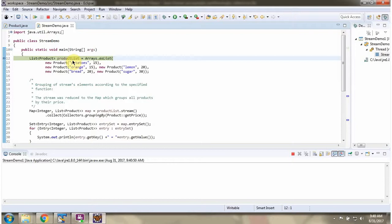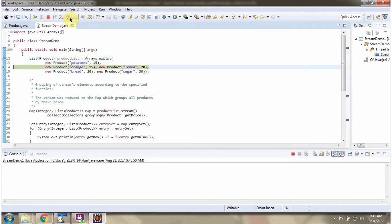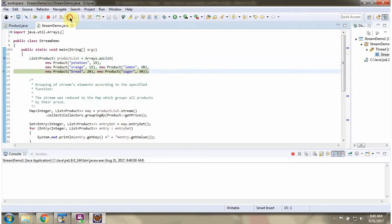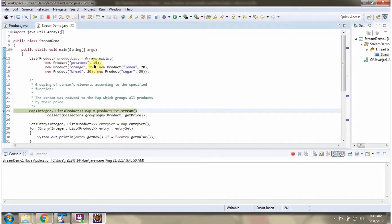Here I have defined a product list. It contains five products. In price 15, there are two products: potatoes and orange. In price 20, there are two products: lemon and bread. And in price 30, sugar is there.